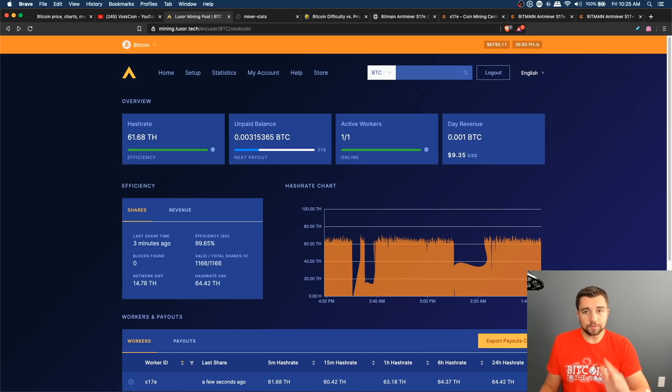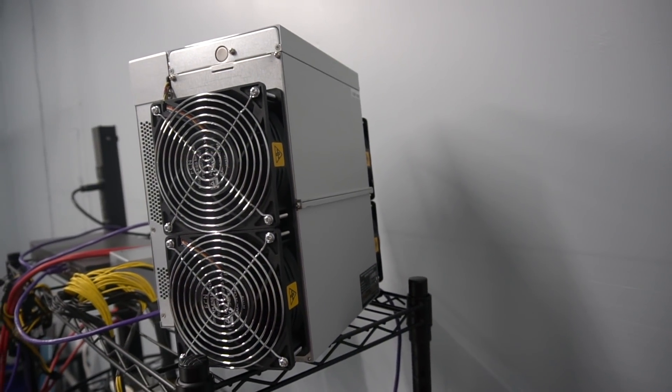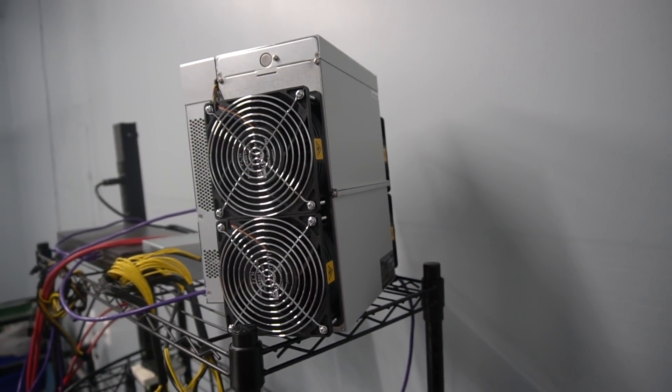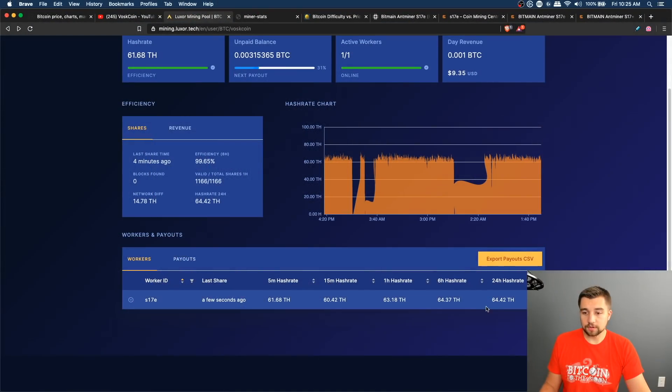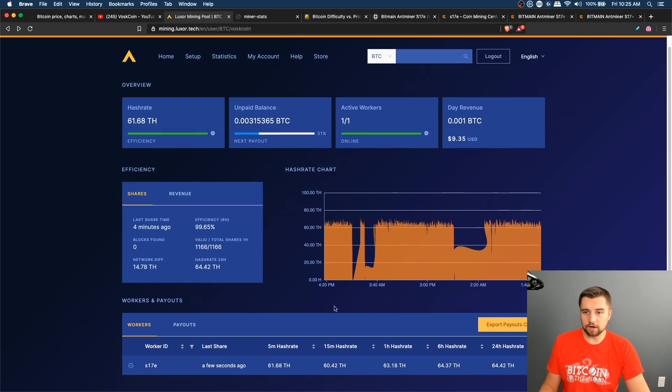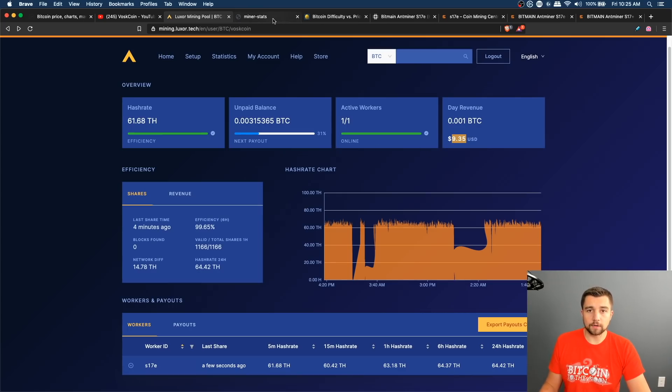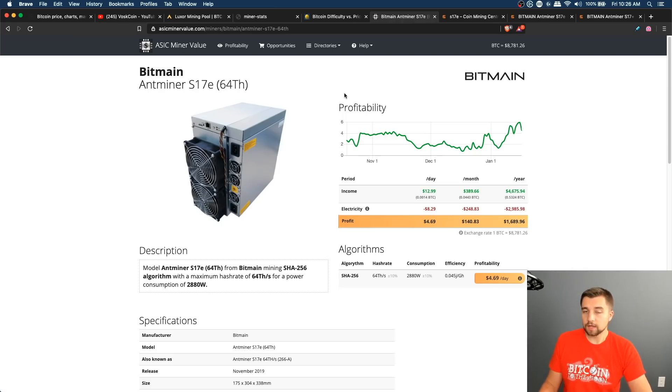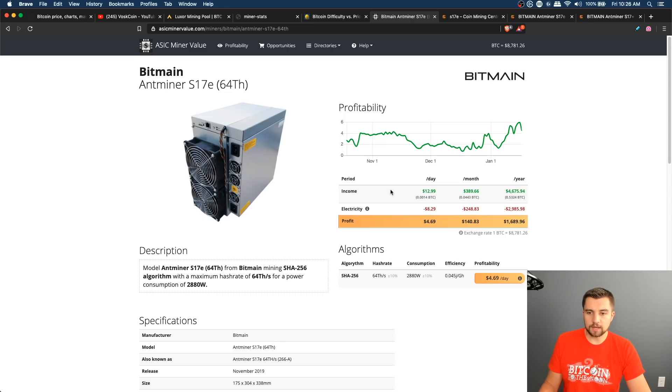Remember, you only get paid off what the mining pool credits you for mining. Your miner can say it's getting 100 terahash a second, but if on pool side you're only registering 65 terahash a second worth of submissions, then that's what you're gonna get paid off of. Right now it's estimating my daily revenue at $9.35, which is much lower than other profit calculators like ASIC miner value that say I should be making $13 a day. I'm not knocking Luxor, oftentimes you just don't make as much money as you're supposed to be making.